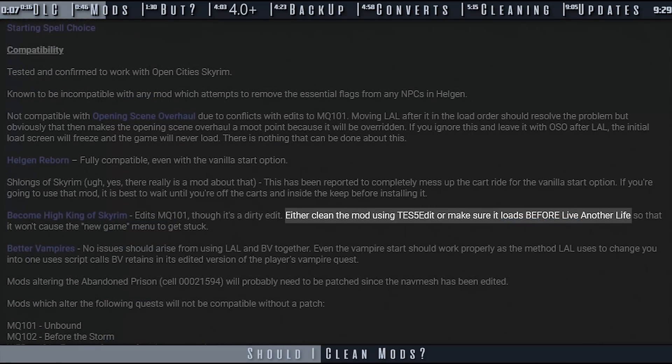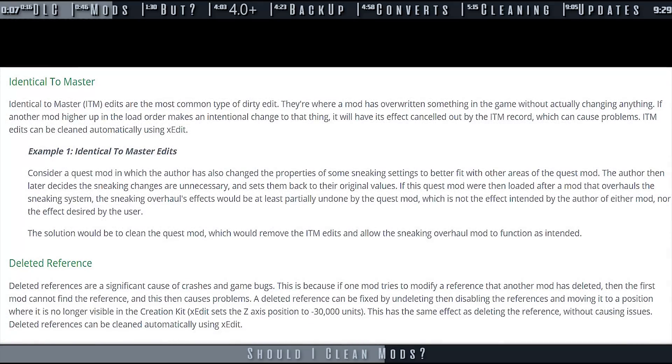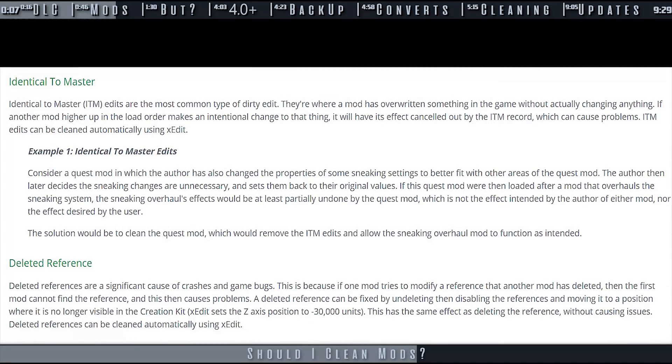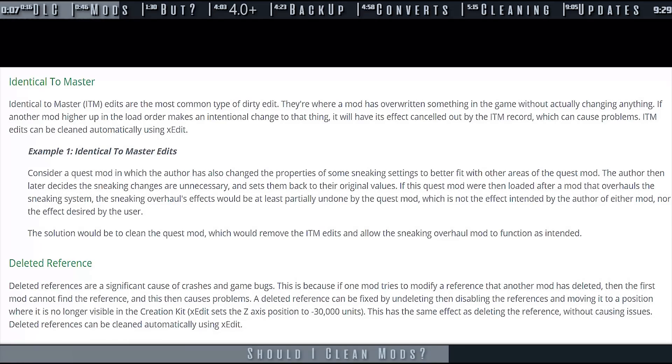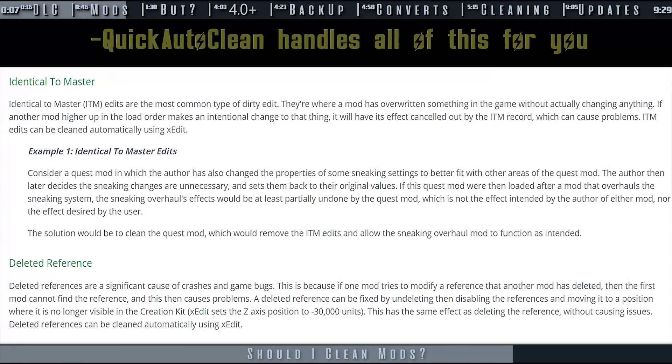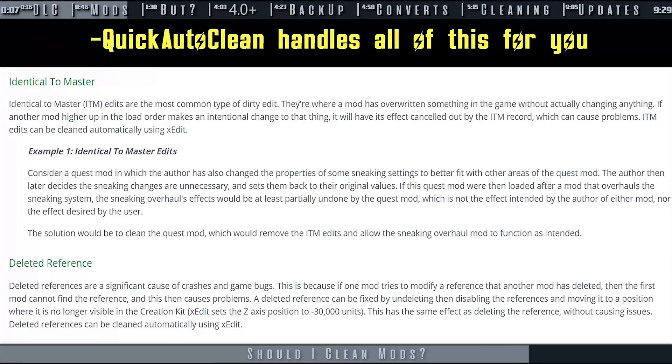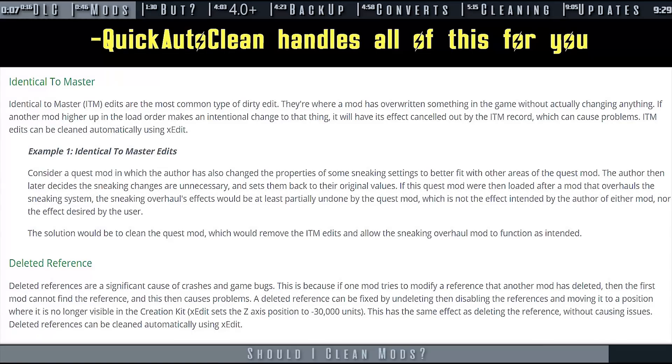With that said, authors come and go. If you decide to clean a mod, you can. Deleted references should always be undeleted, and identical to master records rarely cause issues when removed. These are the two main things that X-Edit Cleaning does. Ninety-nine percent of the time, cleaning a mod that is said to be dirty is okay to do so. Just read all that you can about the mod first.